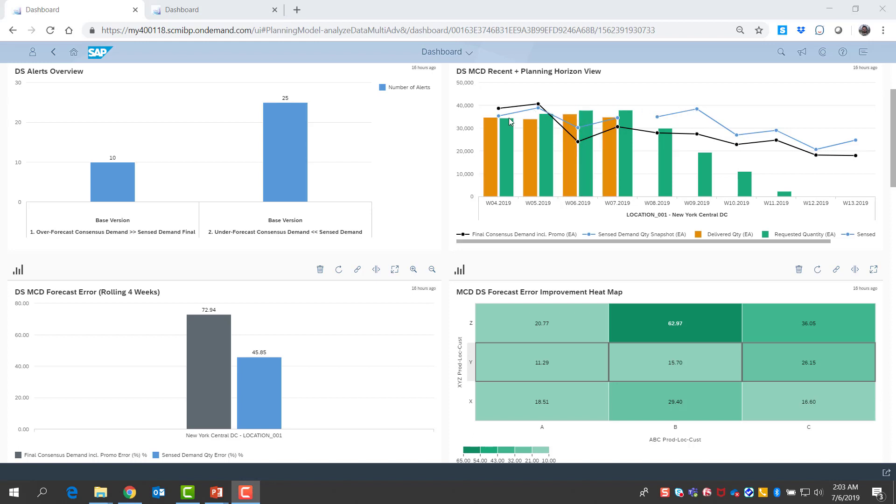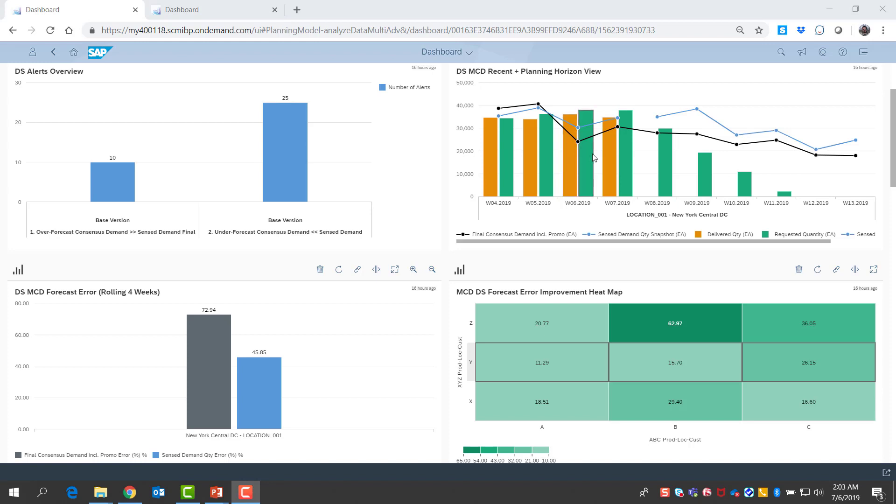I can see both the last four weeks and also the next six weeks of projections here. I also see the actual shipments I have made and the actual customer orders that I received in the same time frame. In the future, I also see my open orders.